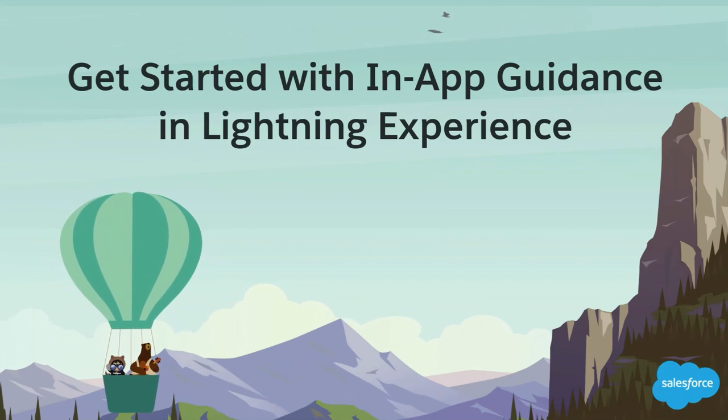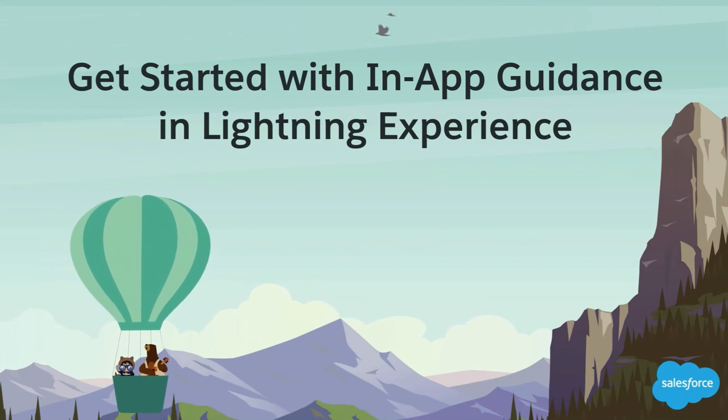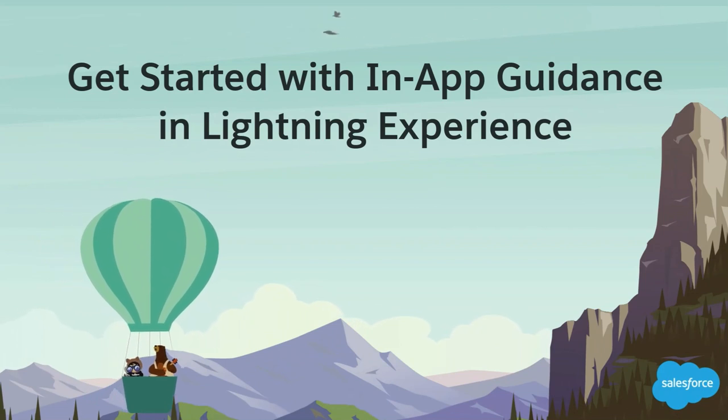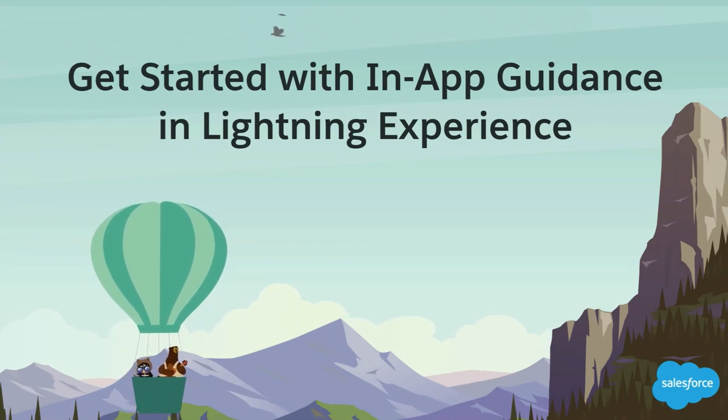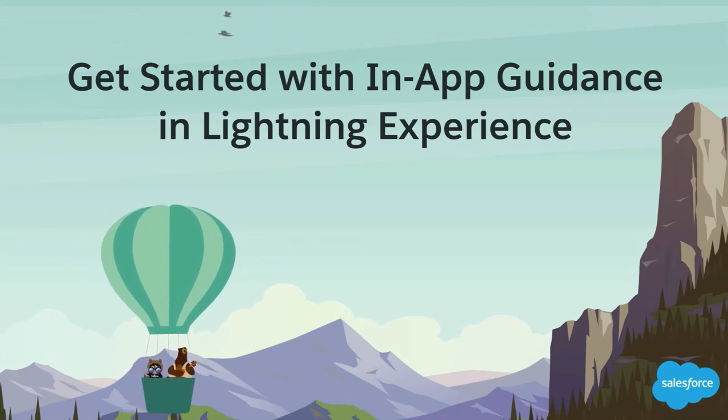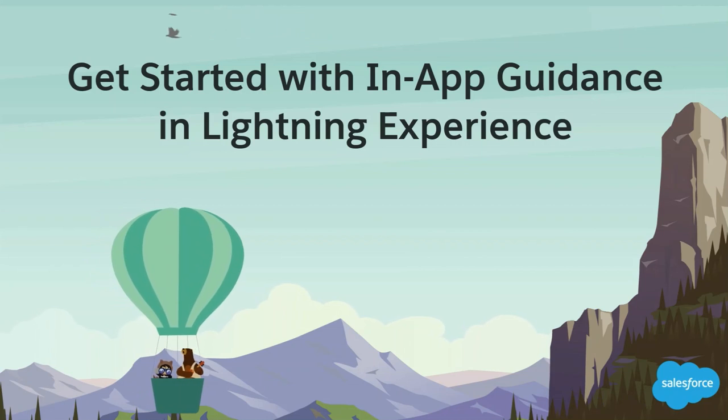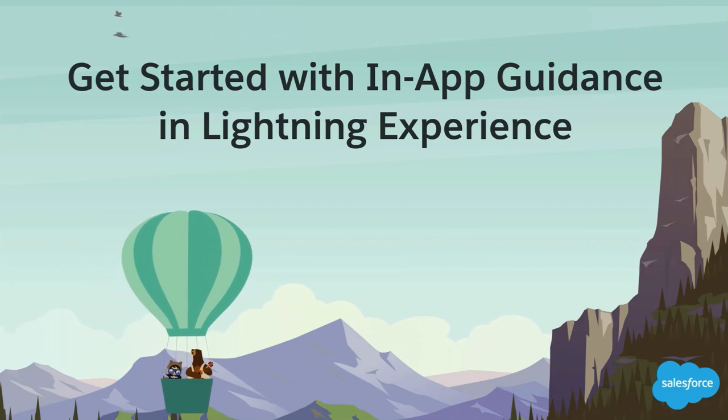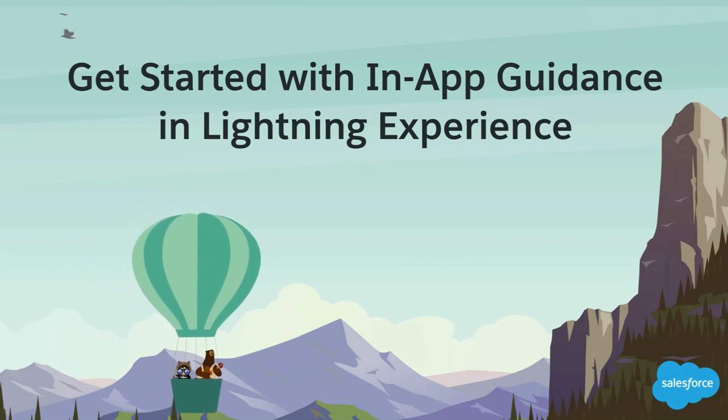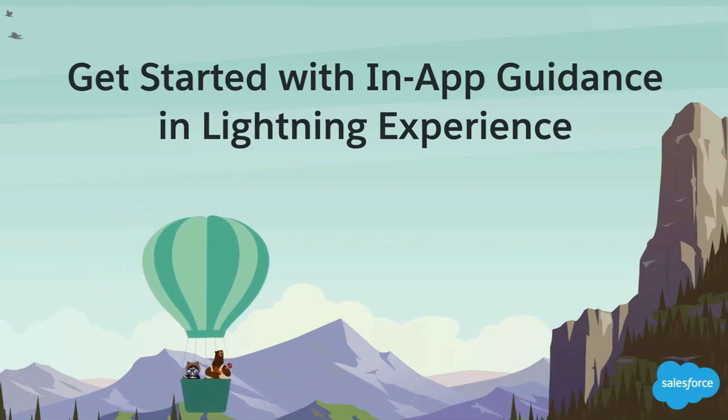This video introduces prompts and walkthroughs, guides you through the in-app guidance builder, and gives a tour of the setup page. Then you can build your own in-app learning tools.